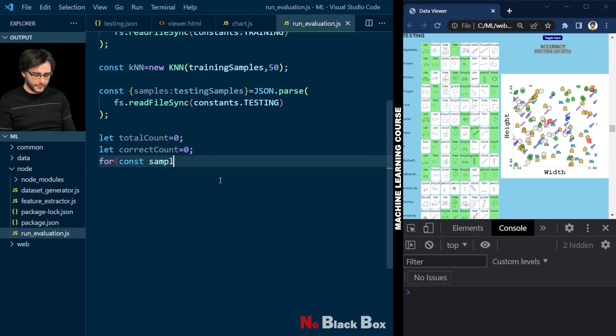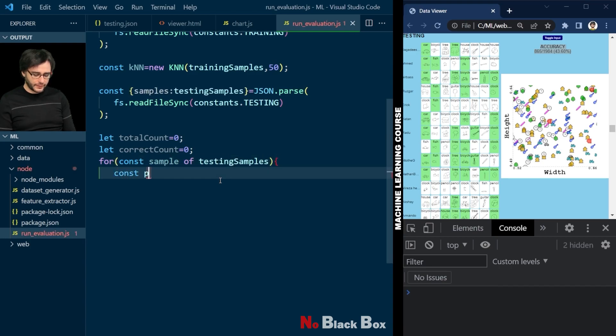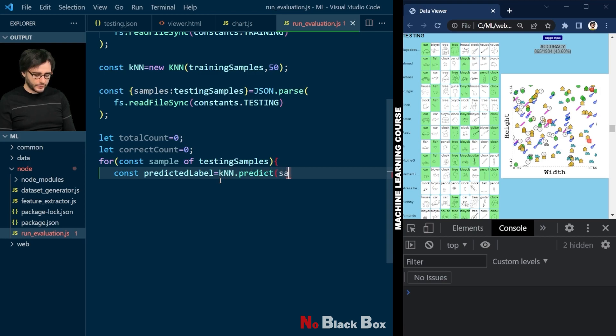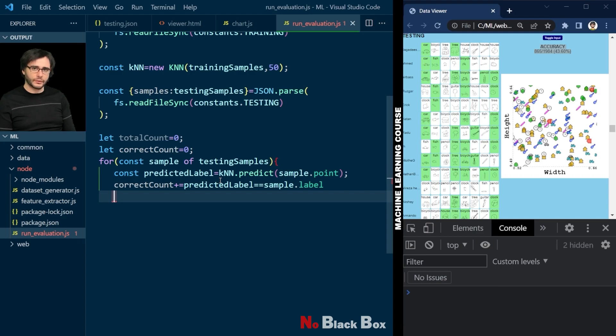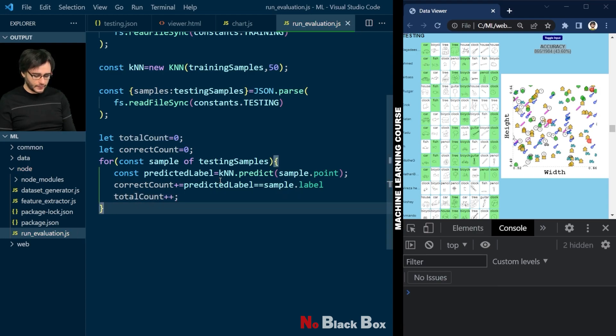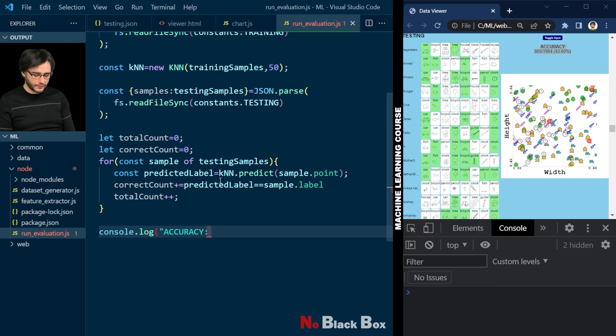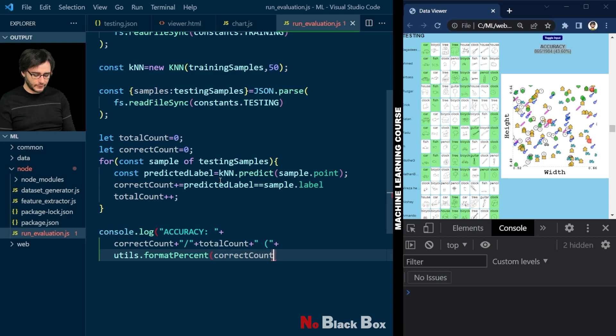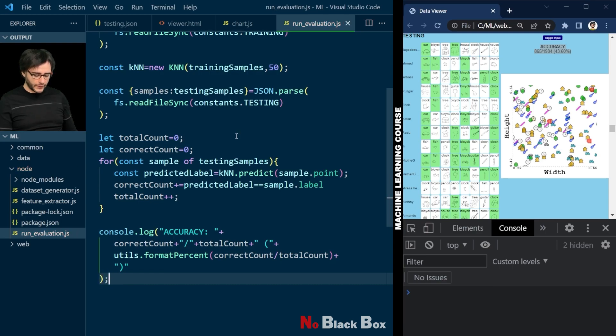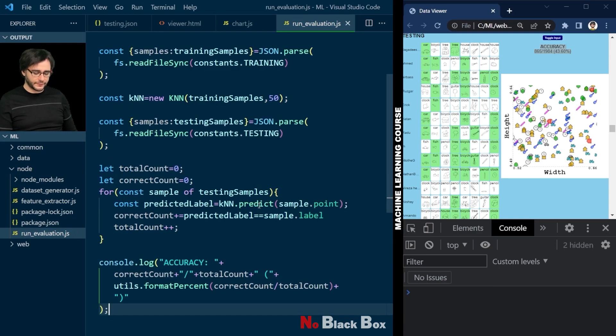And go through all the samples of the testing samples. And for each of them I'm going to want to predict what the label is by calling knn predict given this testing sample point. The correct count will increase if it's a correct prediction. And the total count regardless. Then let's log in the console, similar as on the web page, the accuracy, and then concatenate with correct count, total count, and format the percent using our utility function. That's all we want in this file.